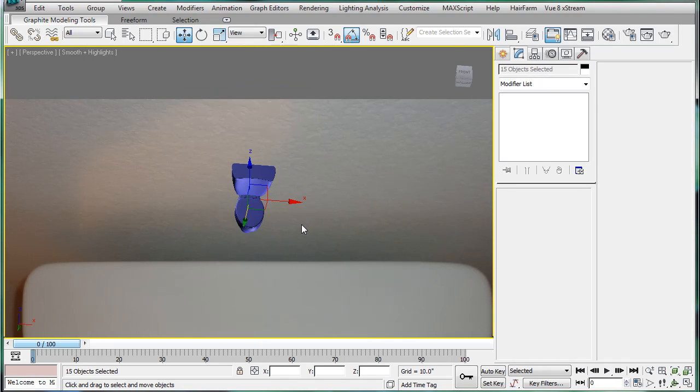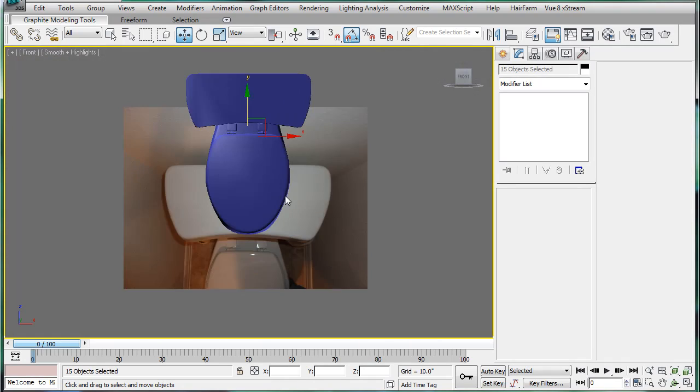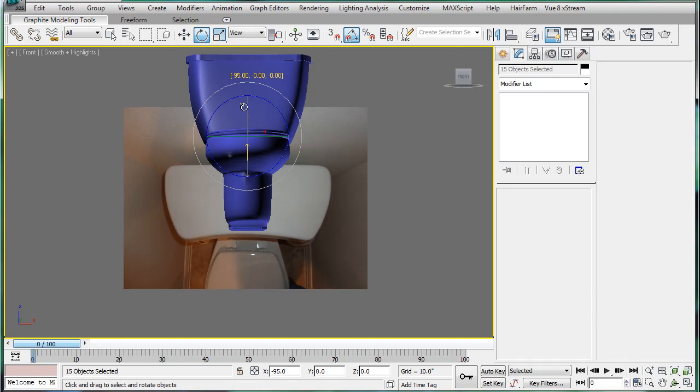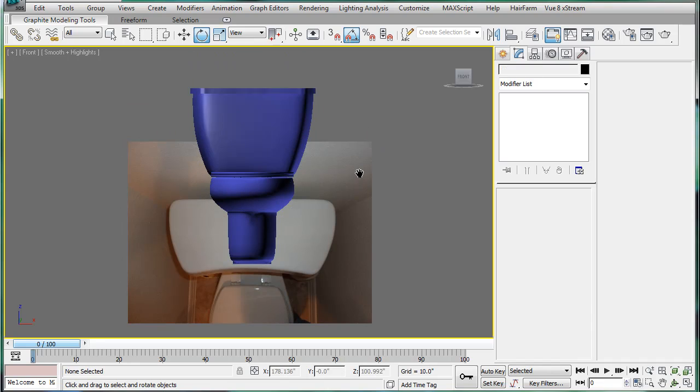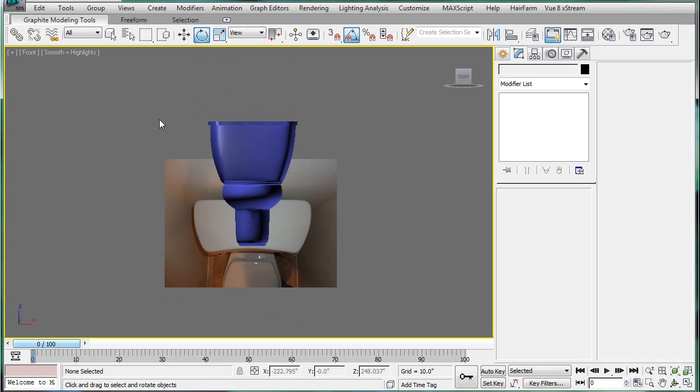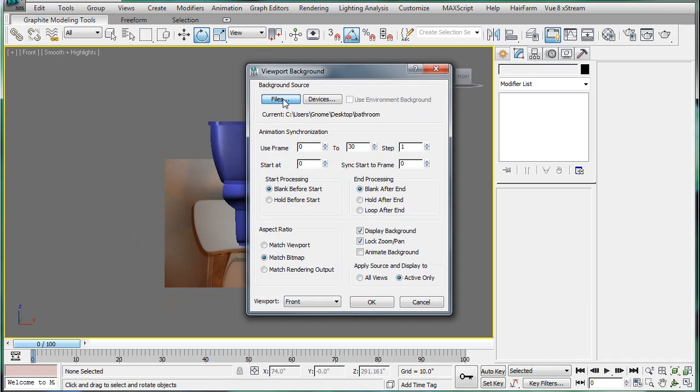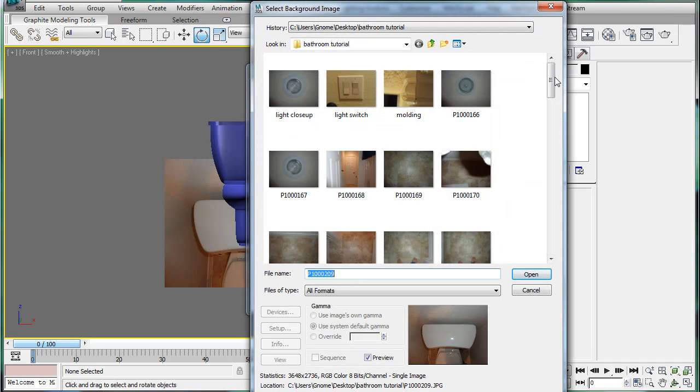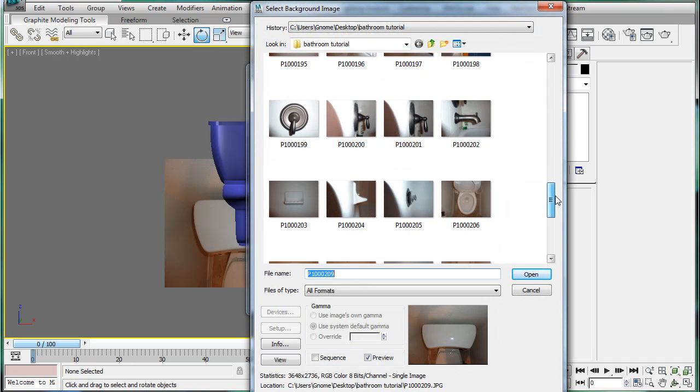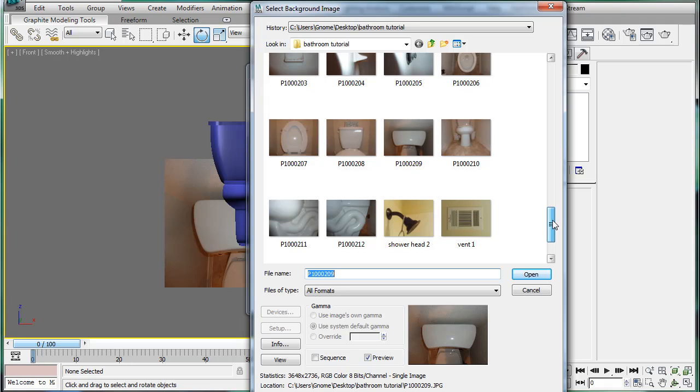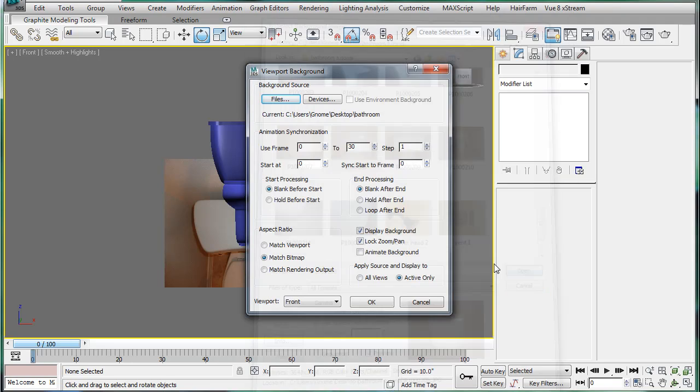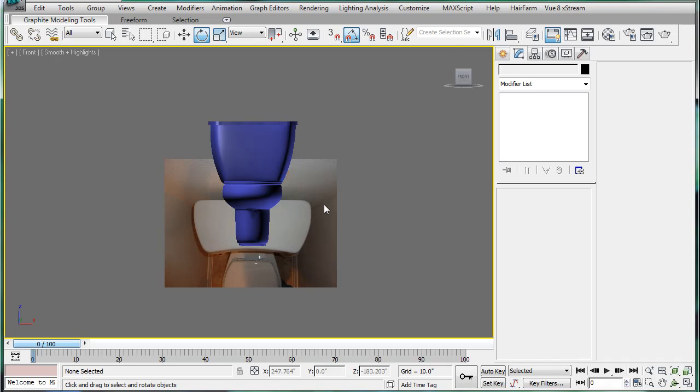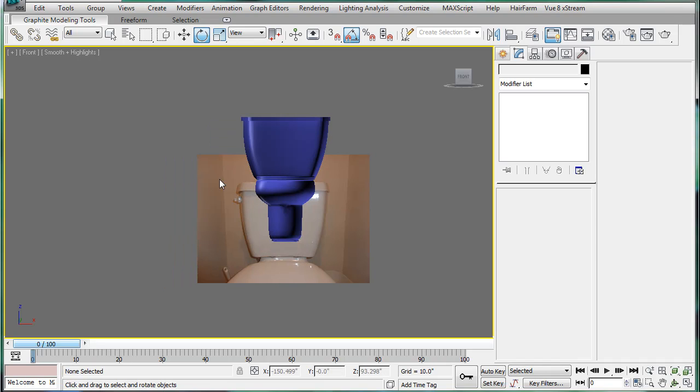Select all this thing. Go on the front. And rotate it 90 degrees. And Alt-B. Files. Let's choose this one.